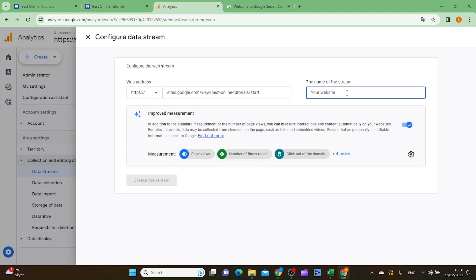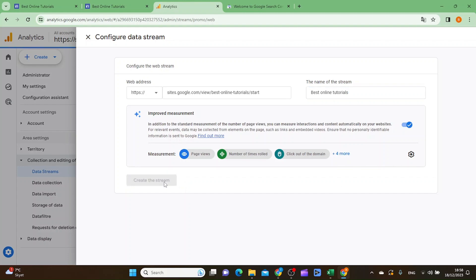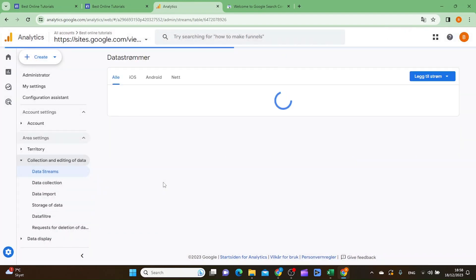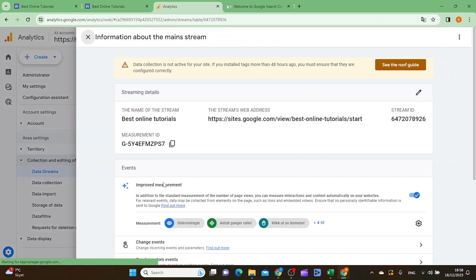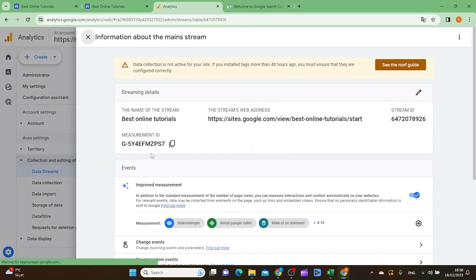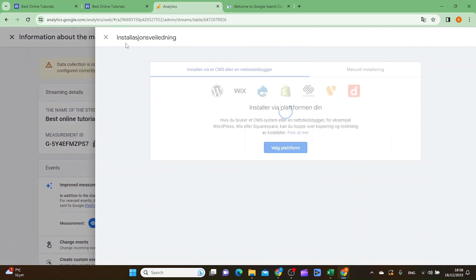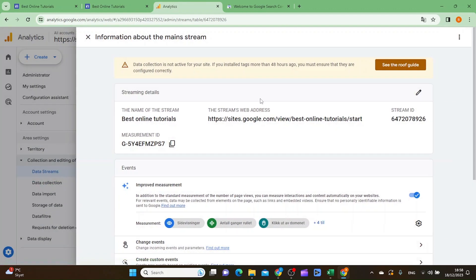Then you want to name your website. You can just choose whatever you want. Then you want to click create the stream. As you can see here you have a lot of info here.